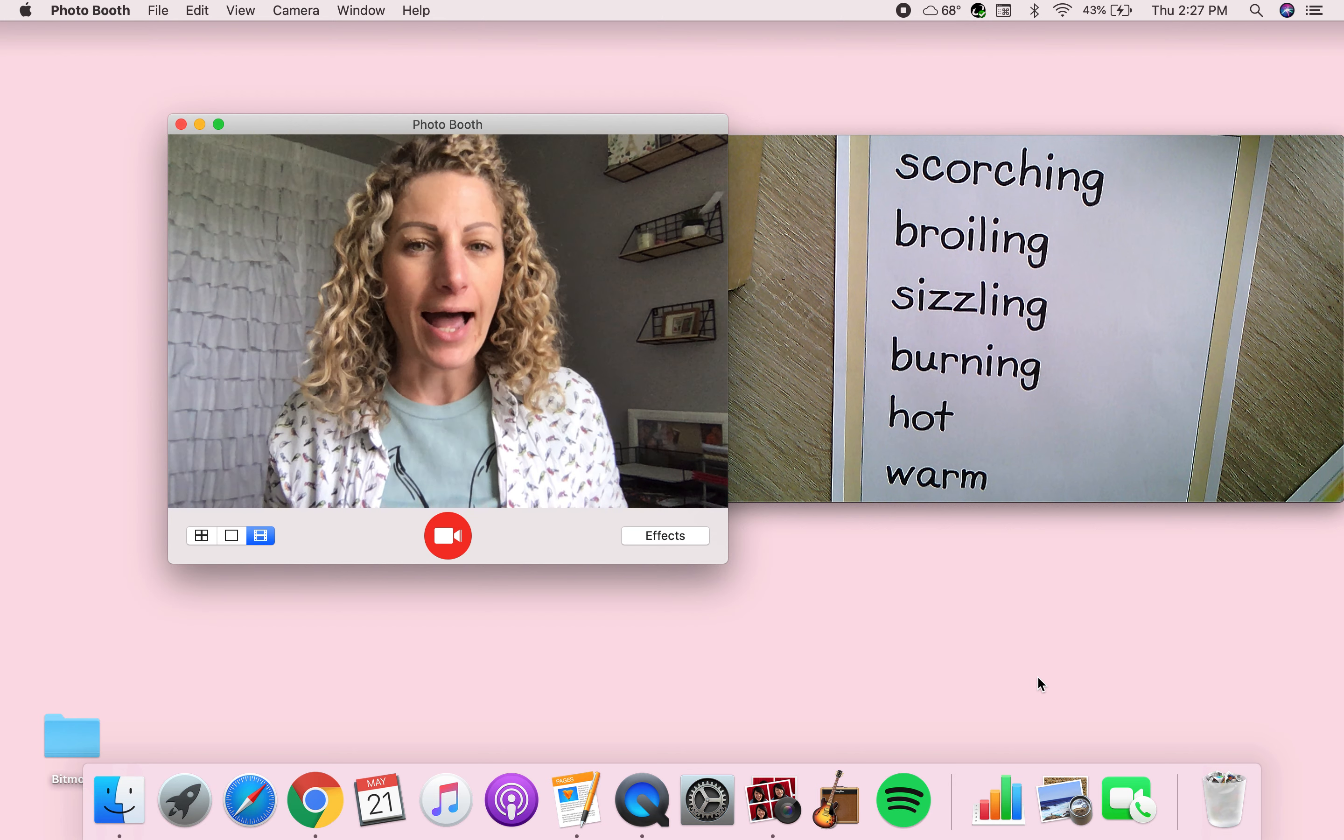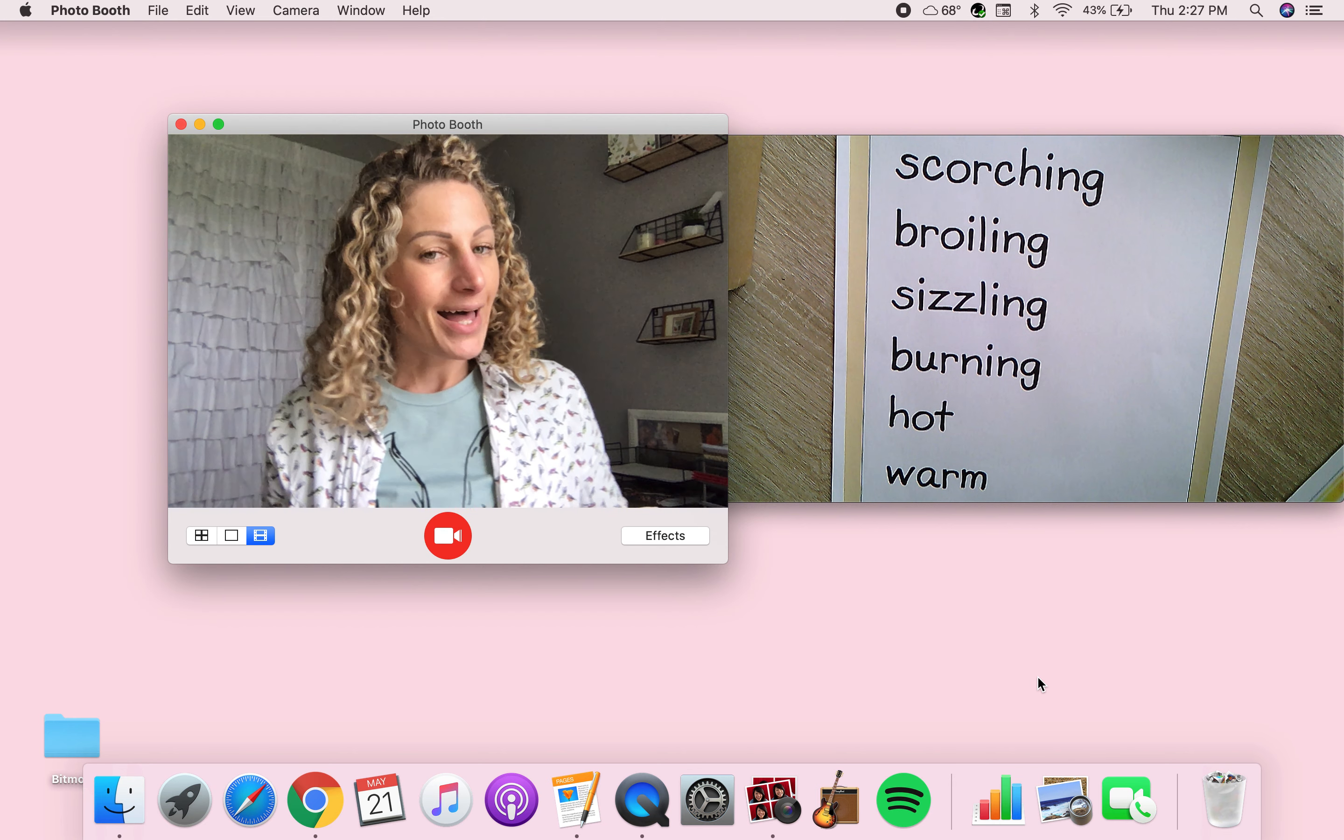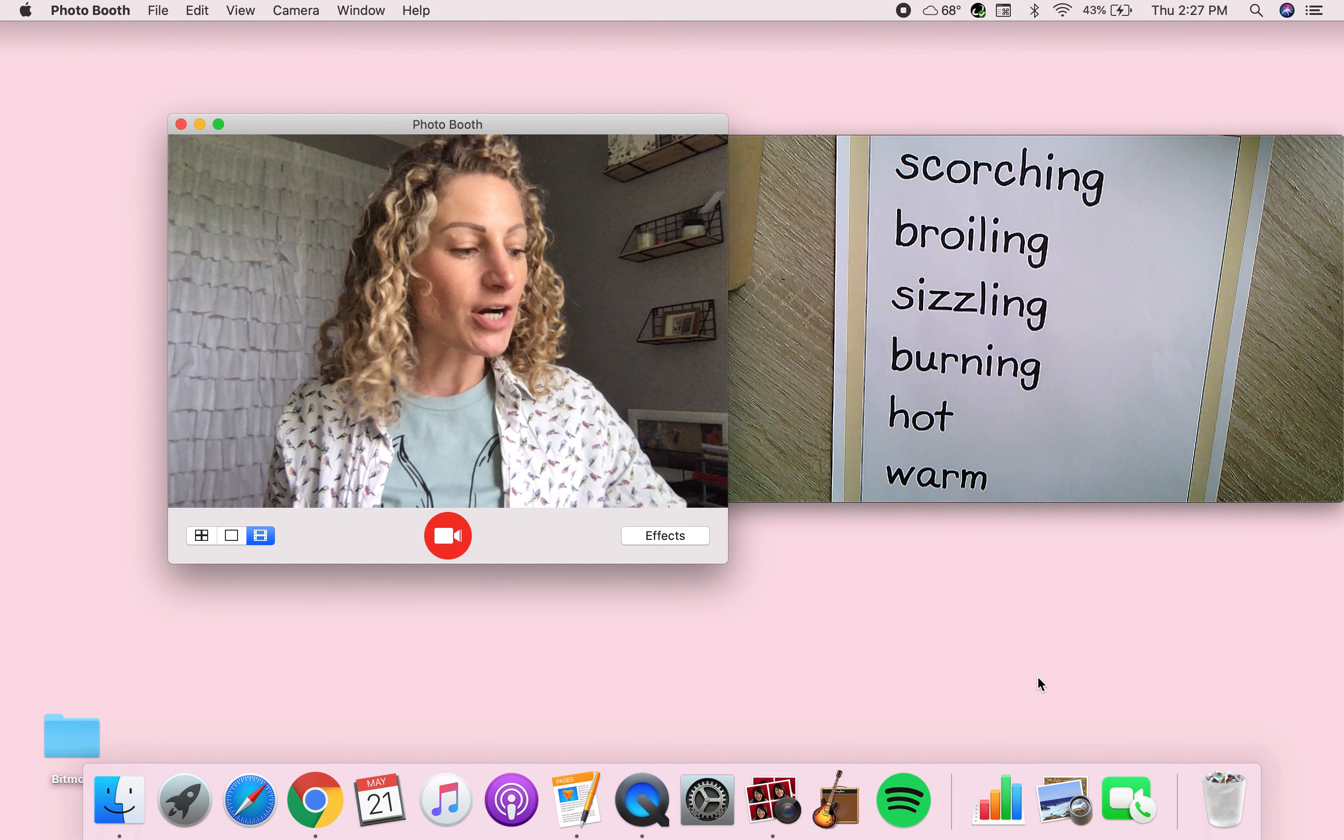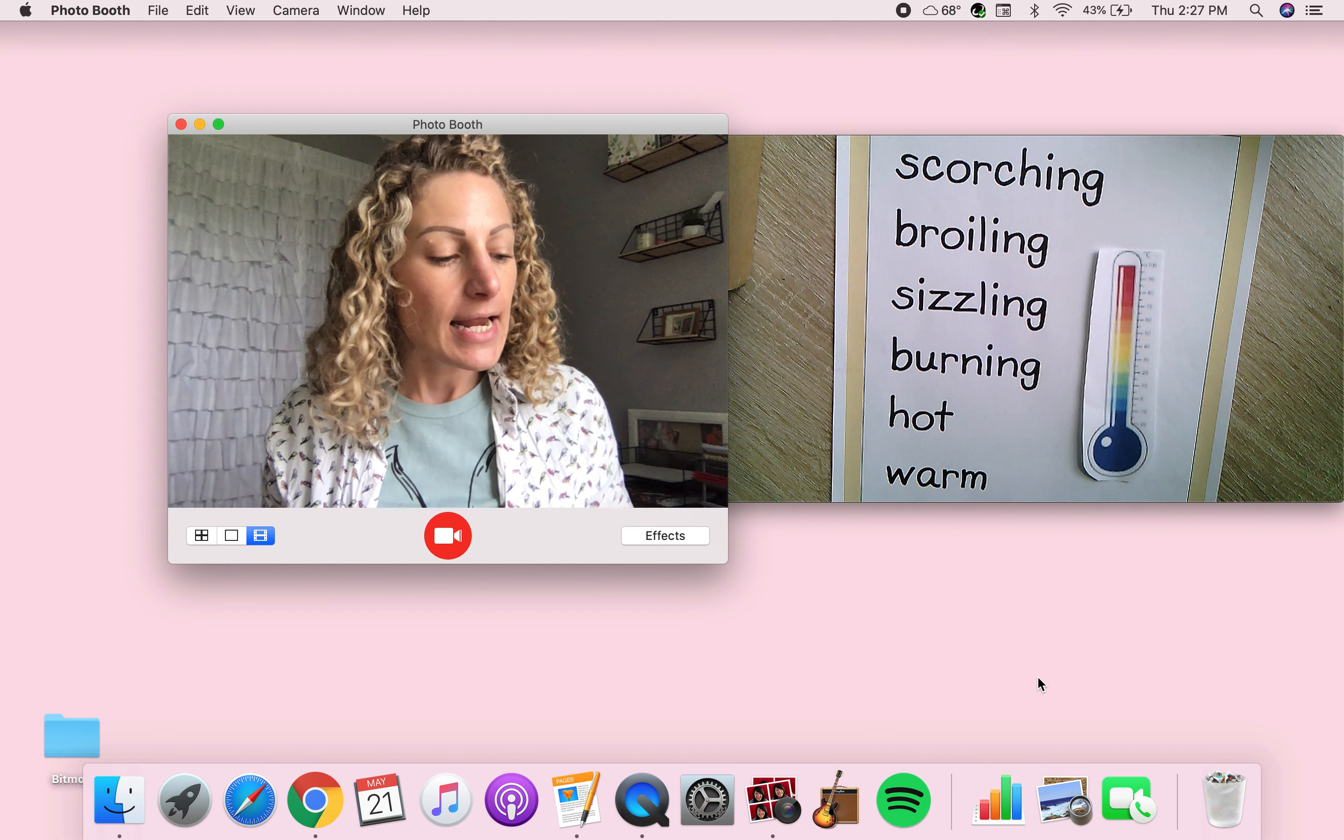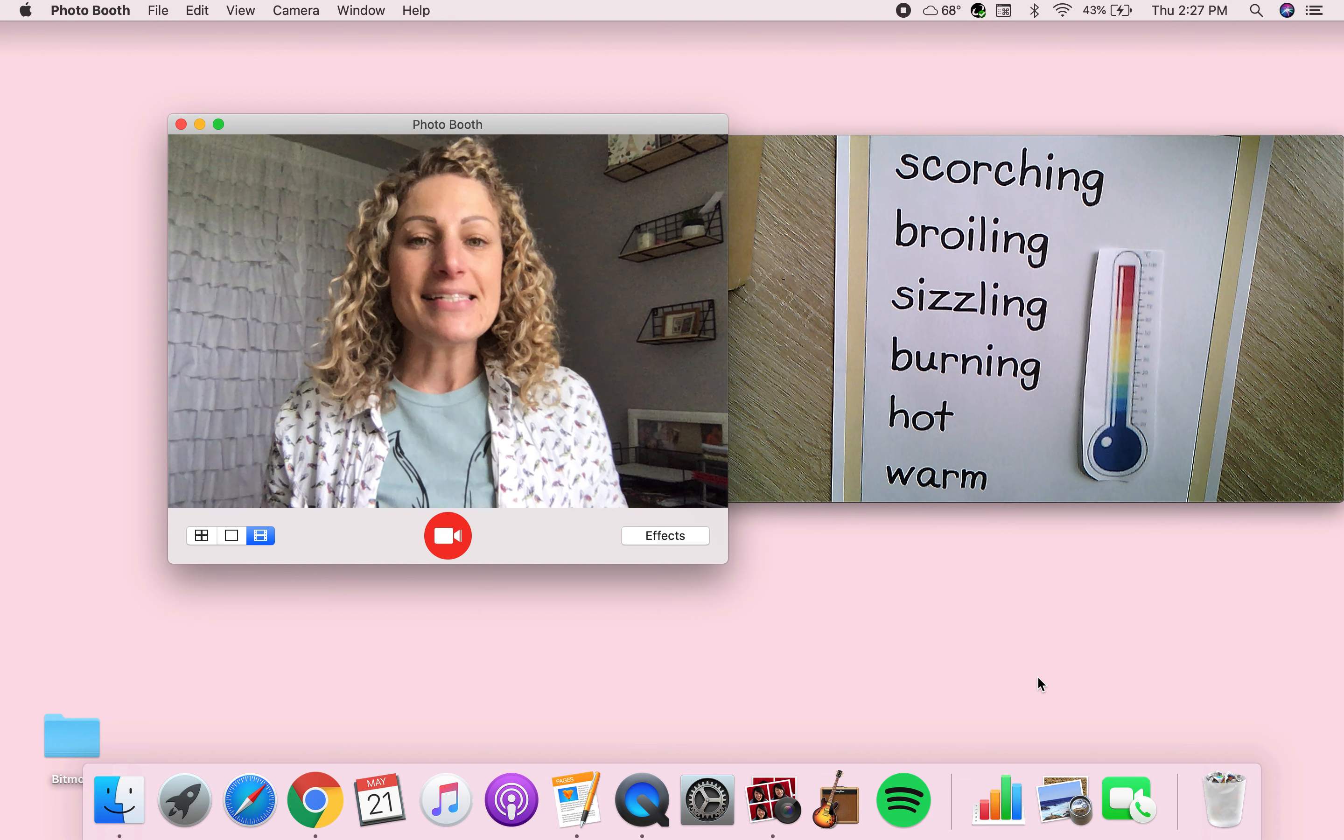It kind of looks like it's going from kind of warm to like super hot, like a thermometer, and that's exactly what it was. And I said, why would you be doing that?